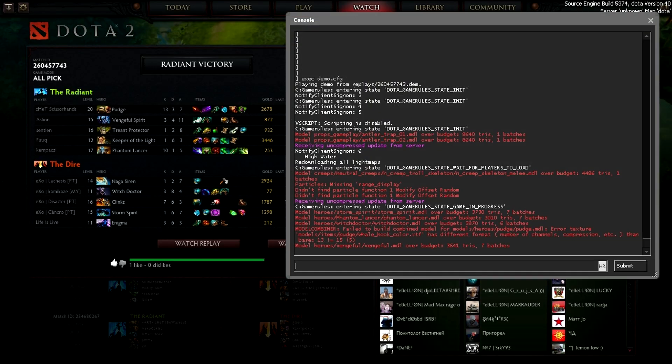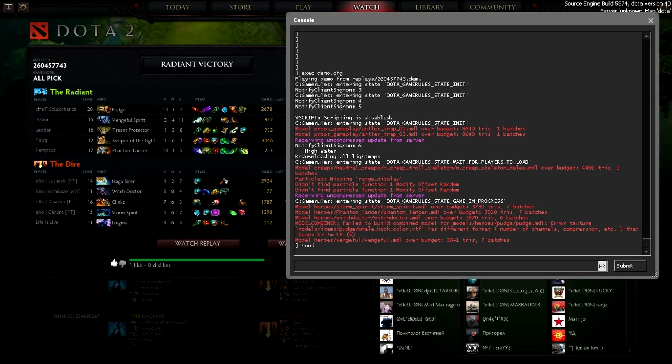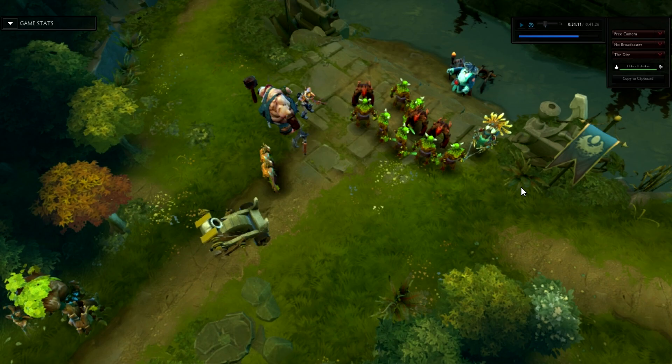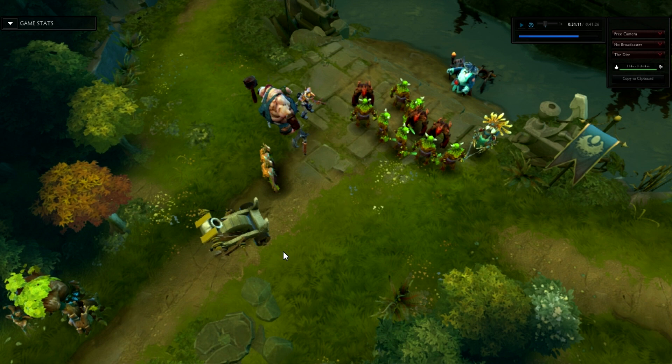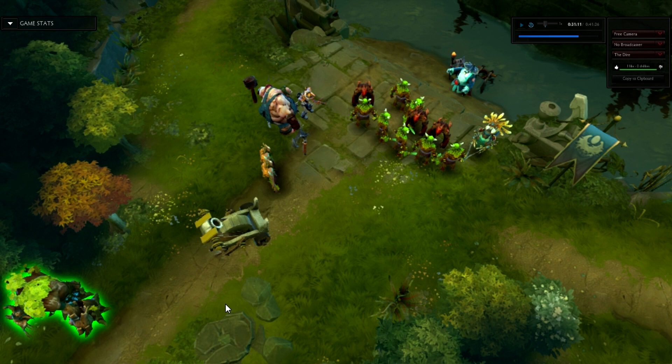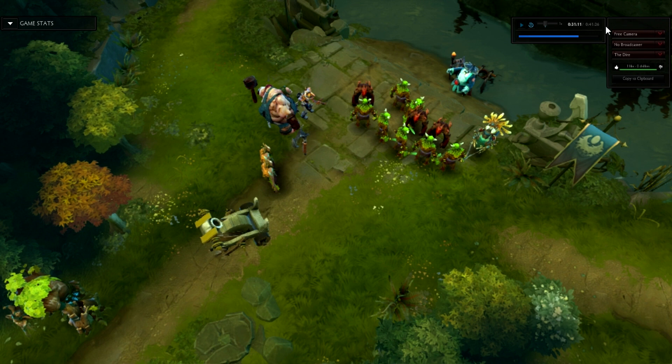I'll type in no UI. And as you can see, it removes the cursor and it removes all the HUD elements from bottom and from top, except for game stats and the replay preview windows.